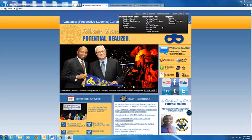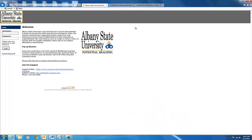Go over to Desire2Learn under the Student Online Tools and click here. Now you have reached the login page for Desire2Learn.